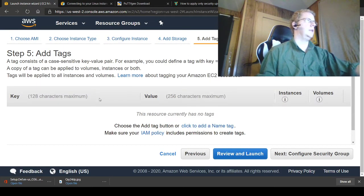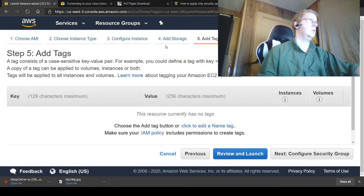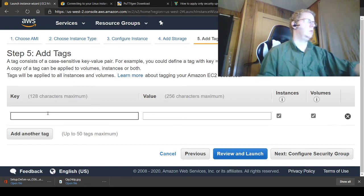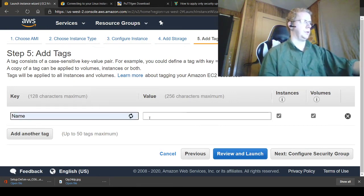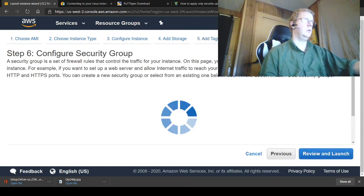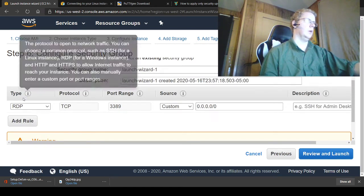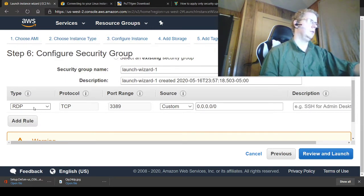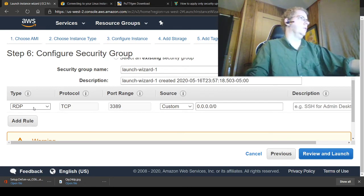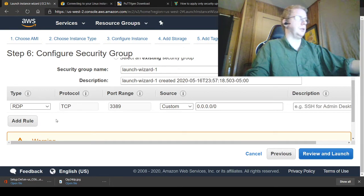We'll add our tags. We've done this previously so I'm just going to save it. Security group — it does it automatically. We select RDP, or if we were doing Linux we'd select SSH and switch the port to 22. Because we're using a Windows server system, we're going to use the RDP desktop protocol.